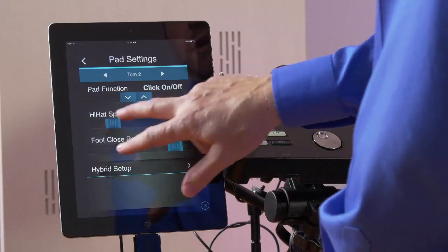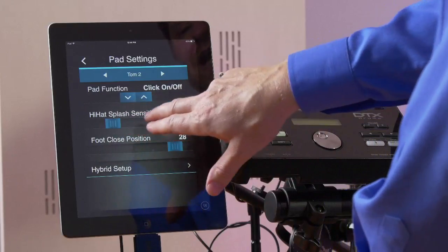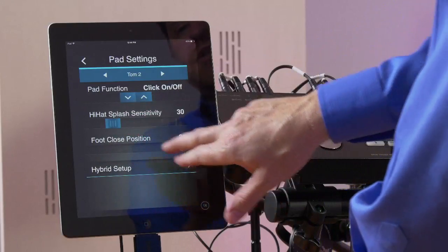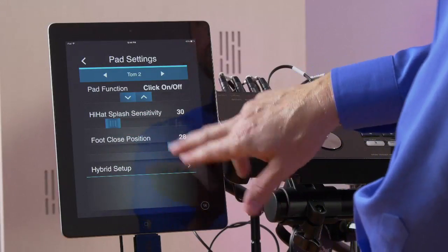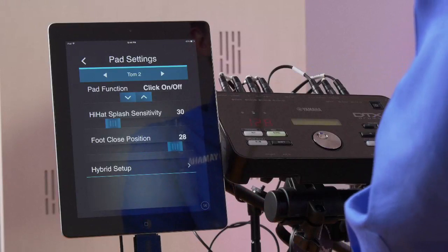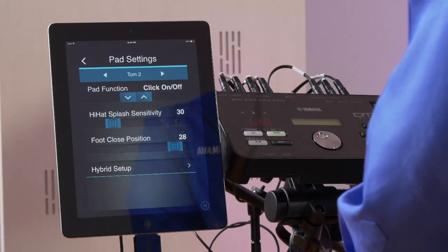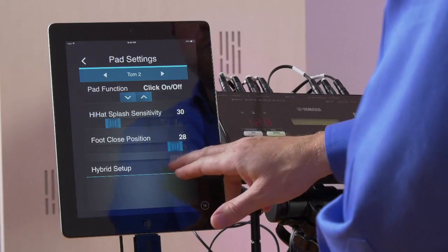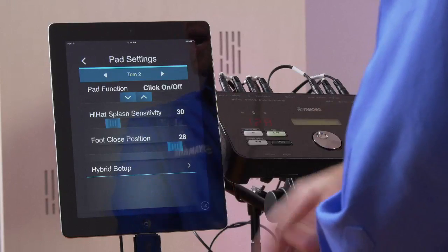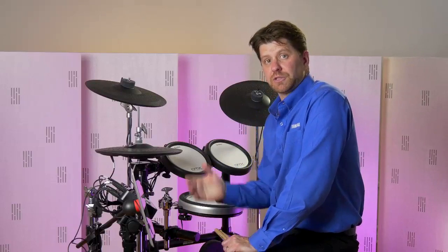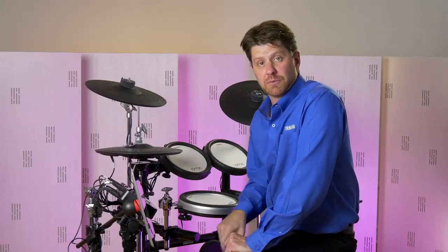You can see here you have your hi-hat splash sensitivity and closed foot position, which adjusts the hi-hat for your preferences. And of course, we can go into the hybrid setup, which is also in another menu — very helpful options.